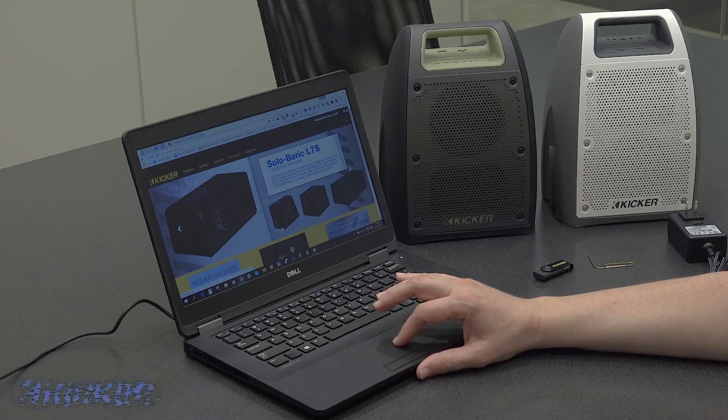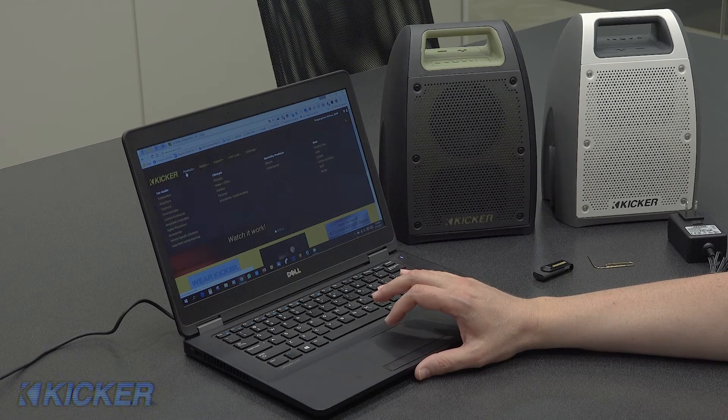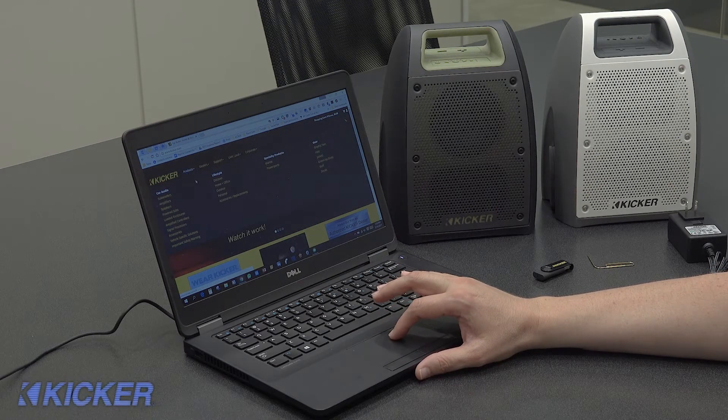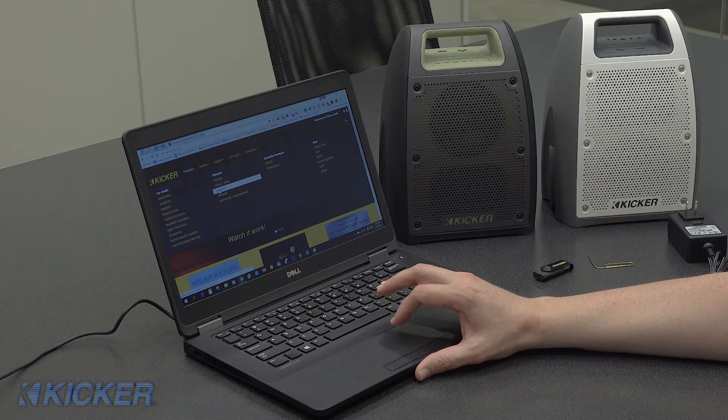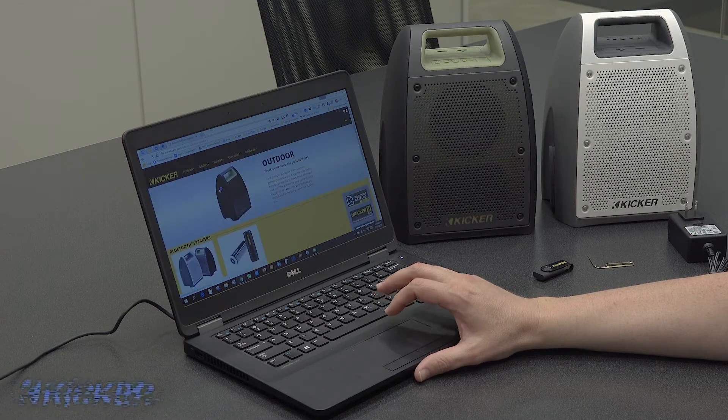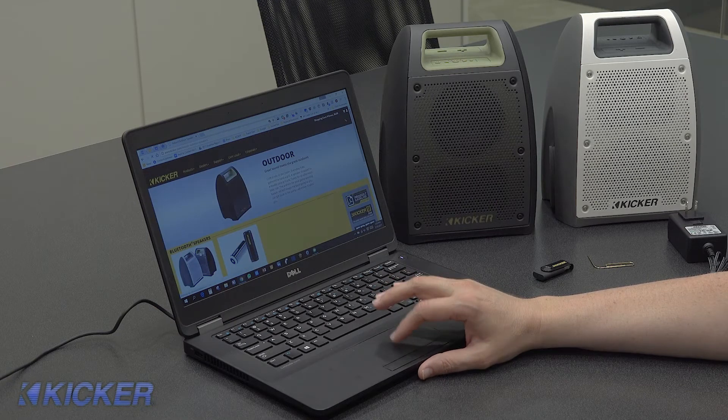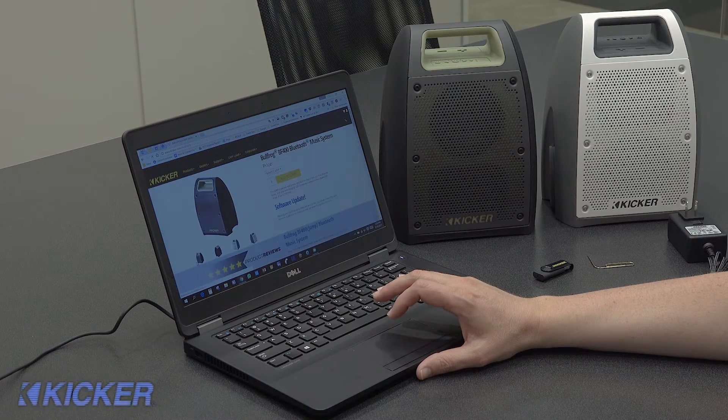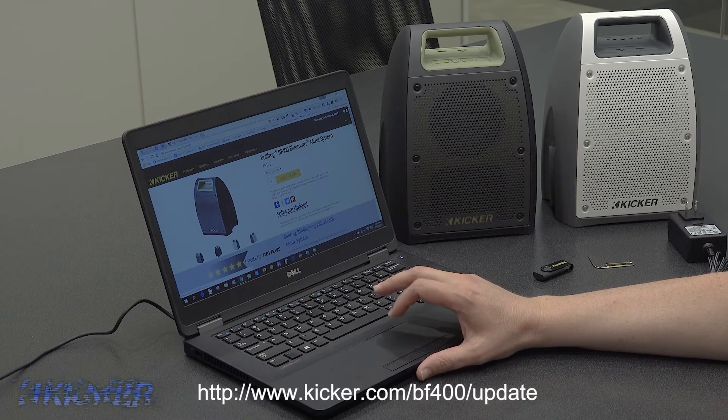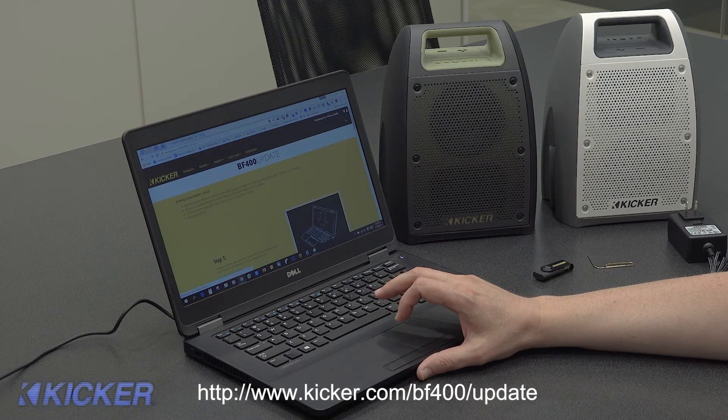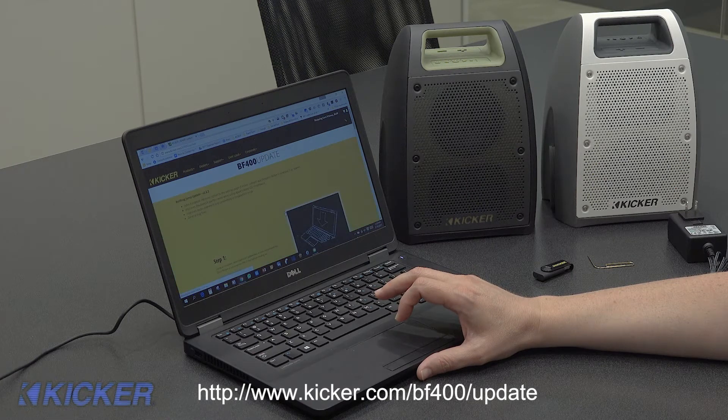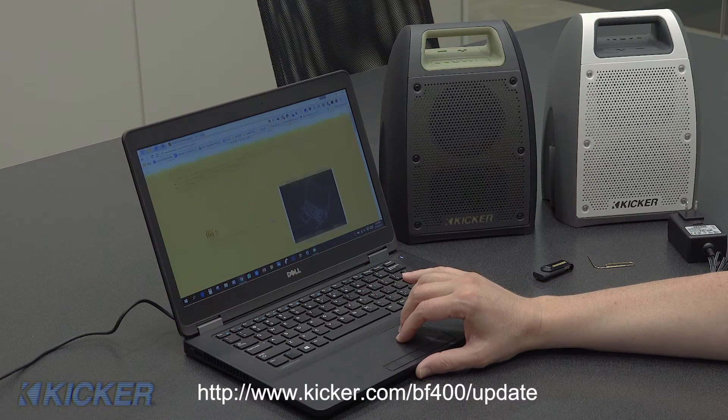Go to Products, then Lifestyle Outdoor Products, then click on the Bullfrog. Click Software Update, which takes us to the Instruction page.